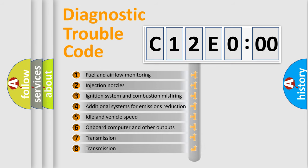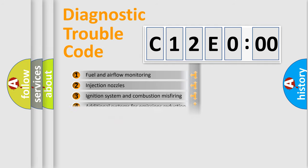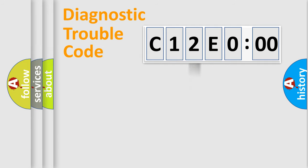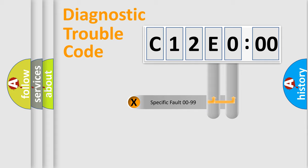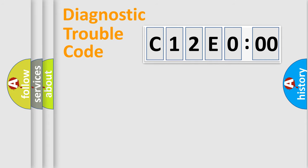The third character specifies a subset of errors. The distribution shown is valid only for the standardized DTC code. Only the last two characters define the specific fault of the group.